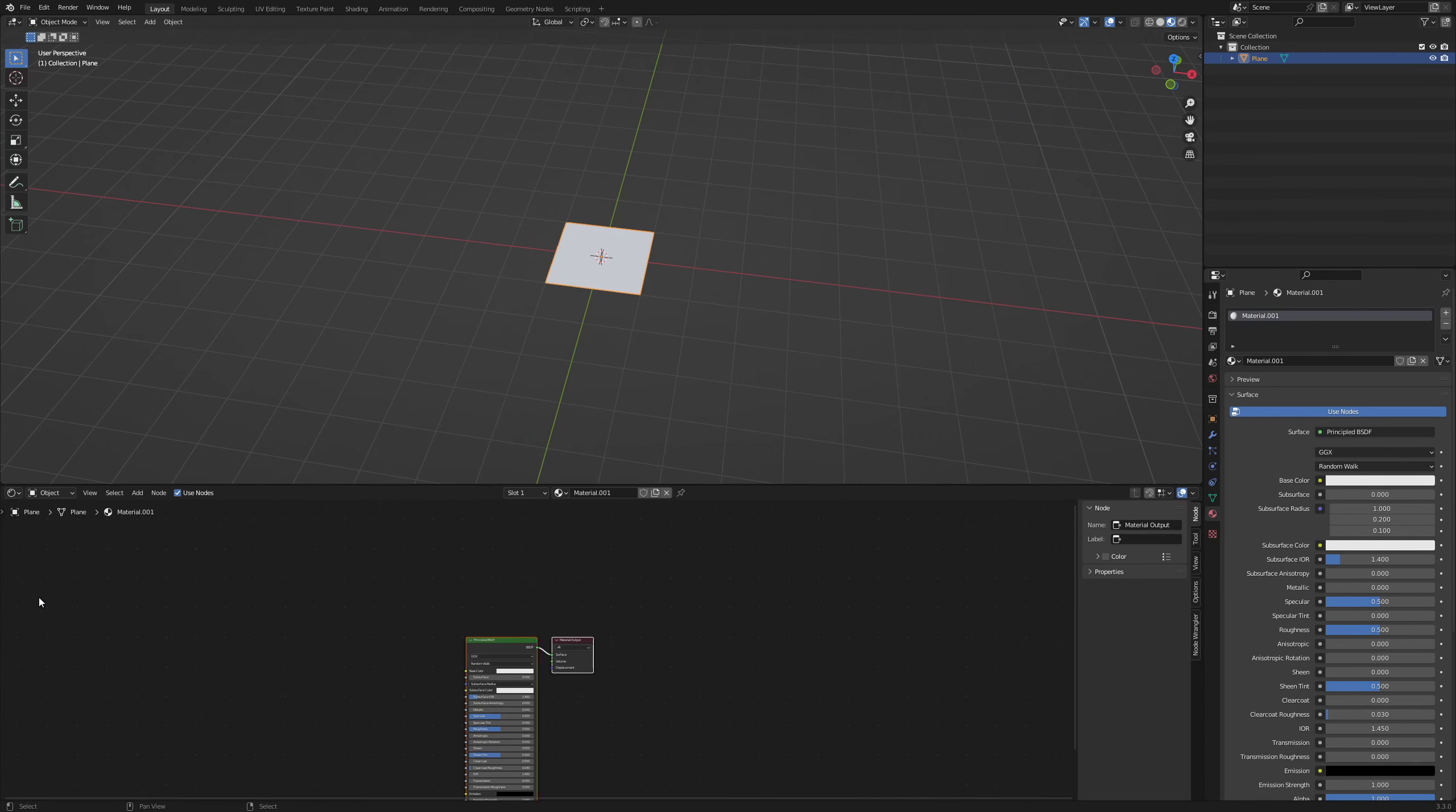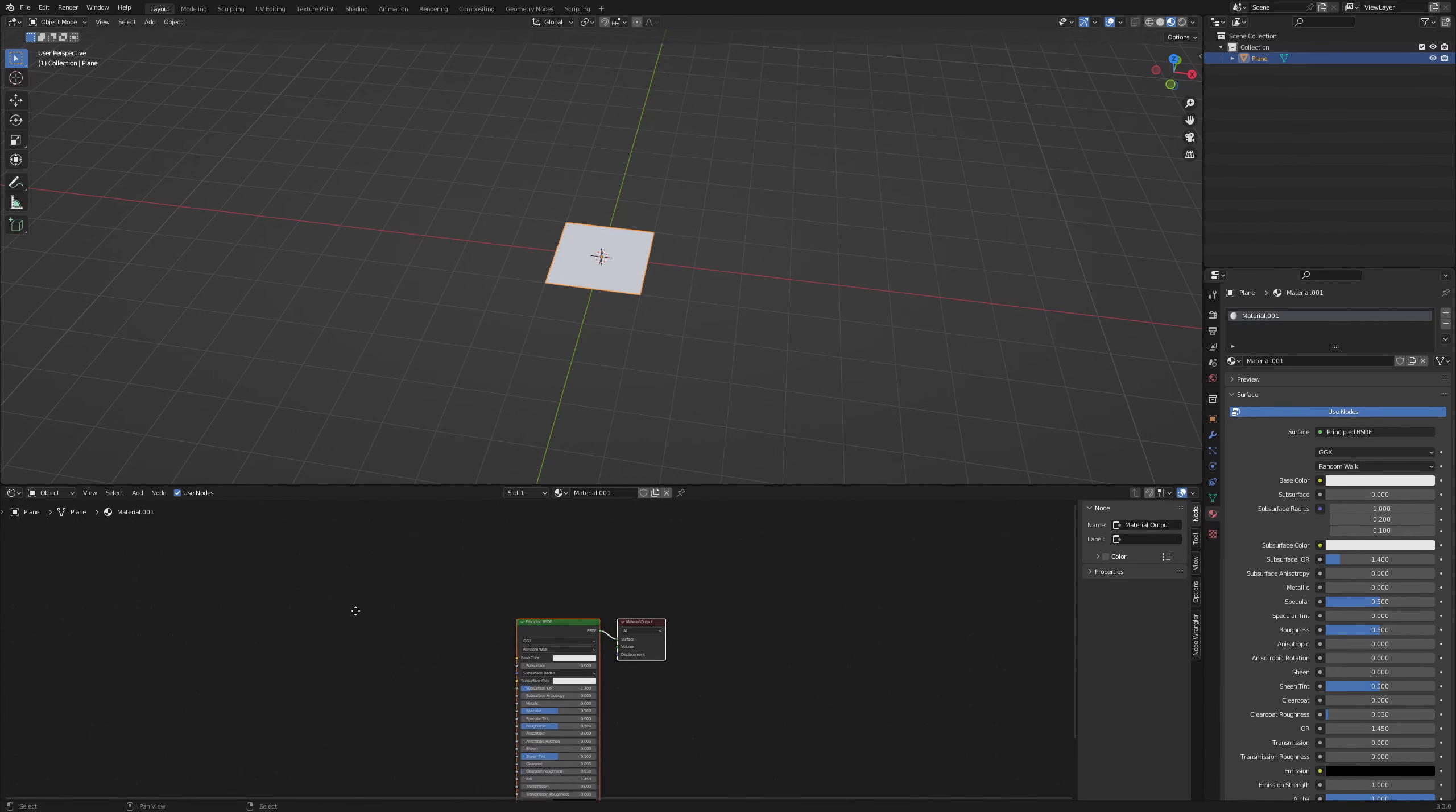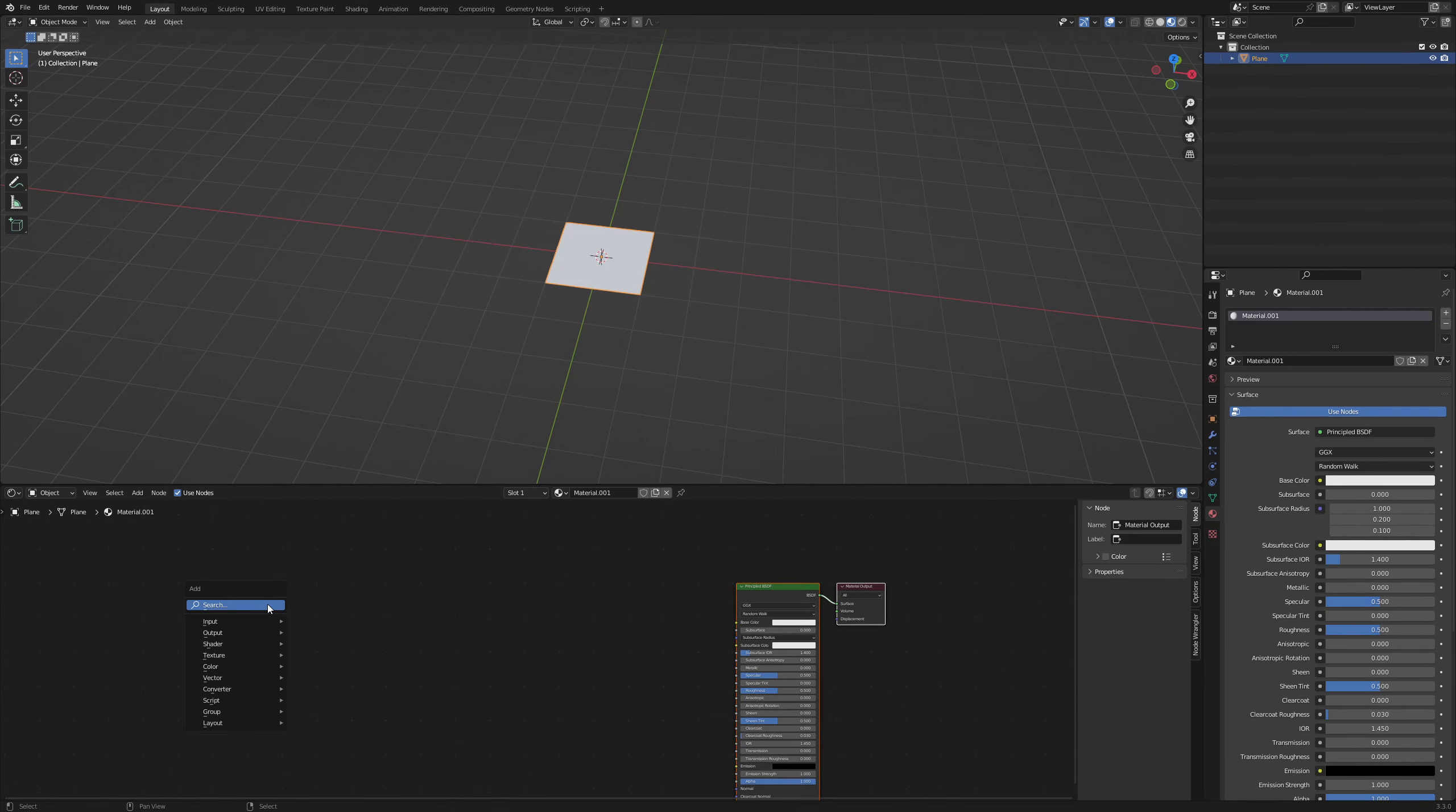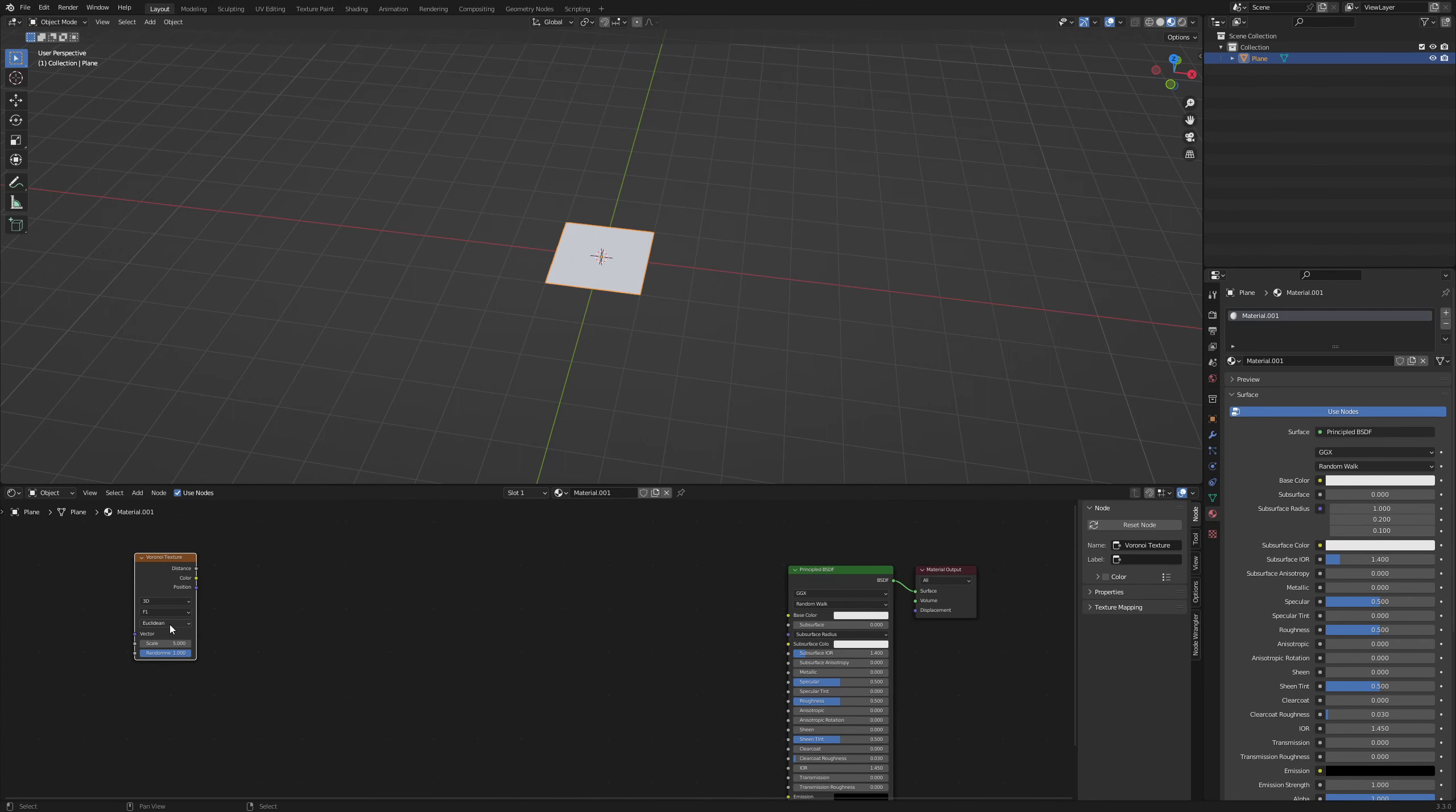We can keep the principal BSDF. Add a Voronoi texture and change the method to Chebyshev. Ctrl T for the standard node setup.